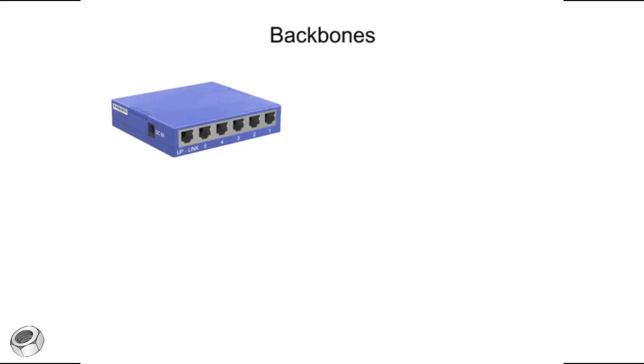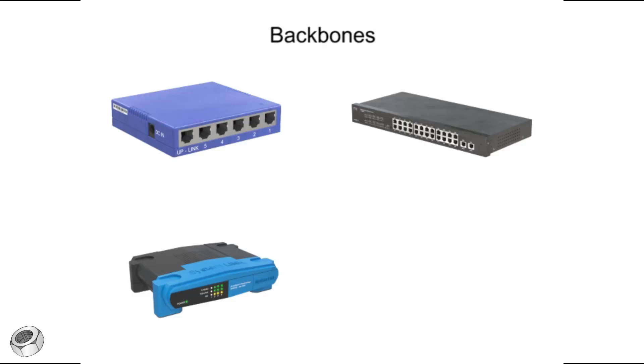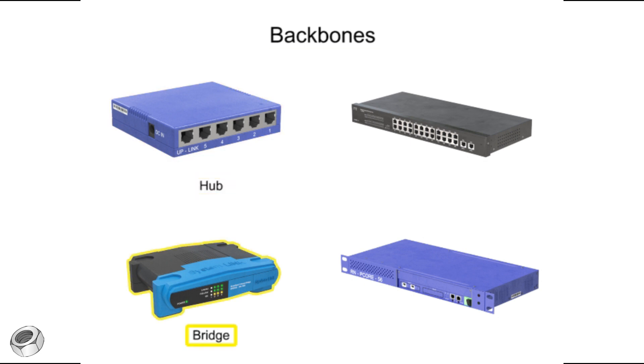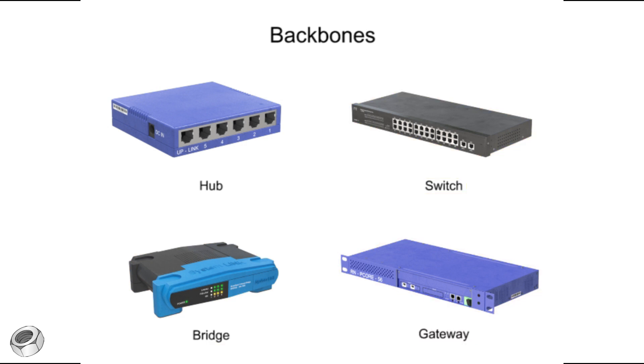Signal flow and data transfer are assisted within a network by various devices known as backbones. The four different backbone devices are hubs, bridges, switches, and gateways. Each device transports data in a specific way.